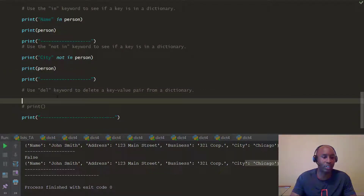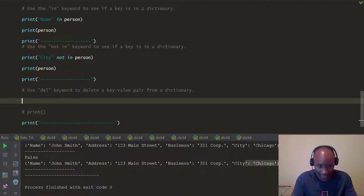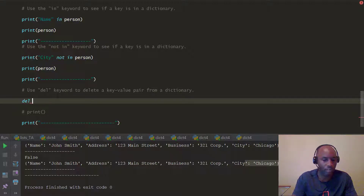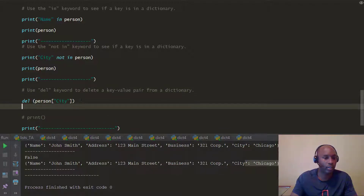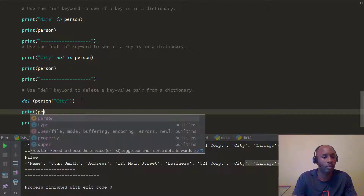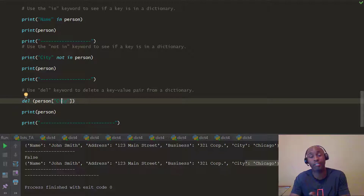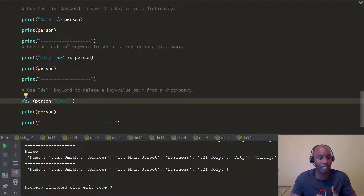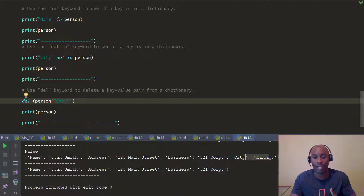Another thing you can do is use the 'del' keyword to delete a key-value pair. We're going to delete the 'city' key from the person dictionary. Then we print the updated person dictionary. If you notice, we now have the original key-value pairs — name, address, and business — but the city key with its value 'Chicago' is no longer there because it was deleted.